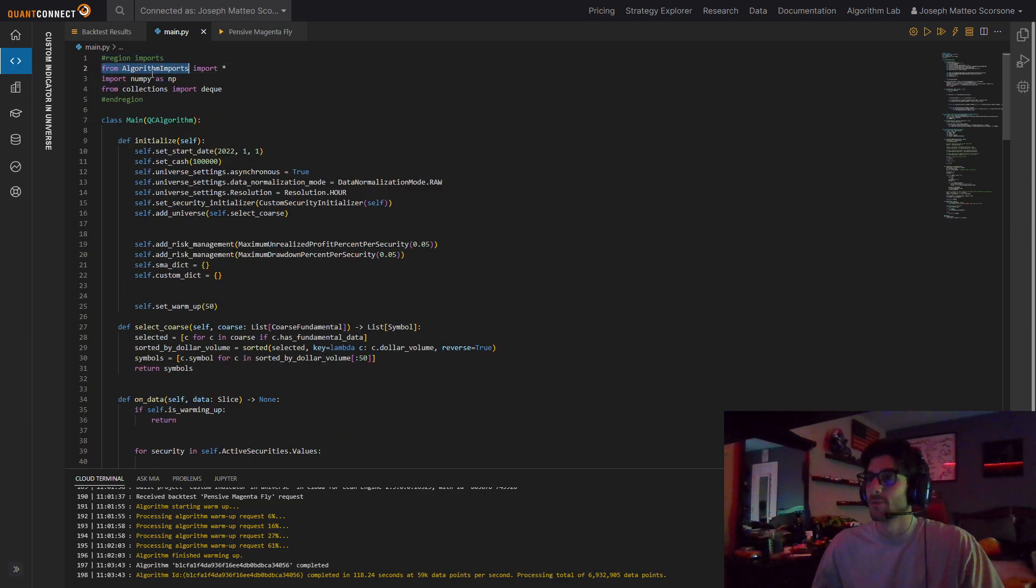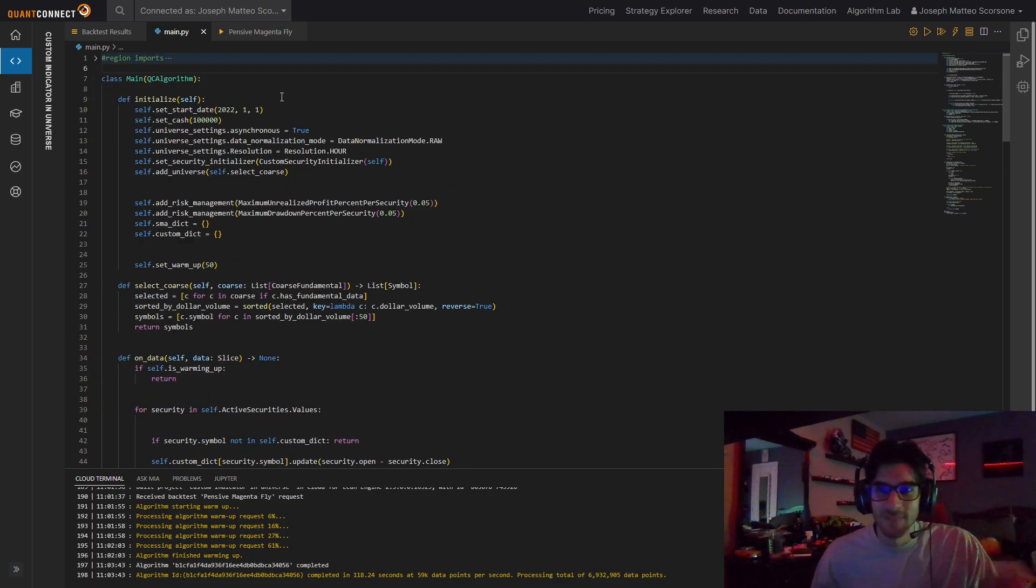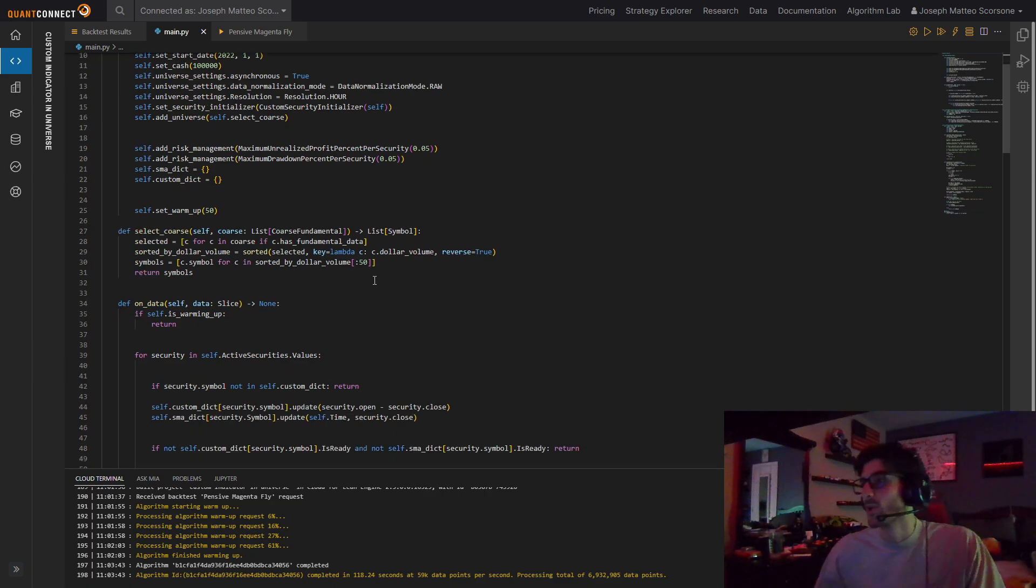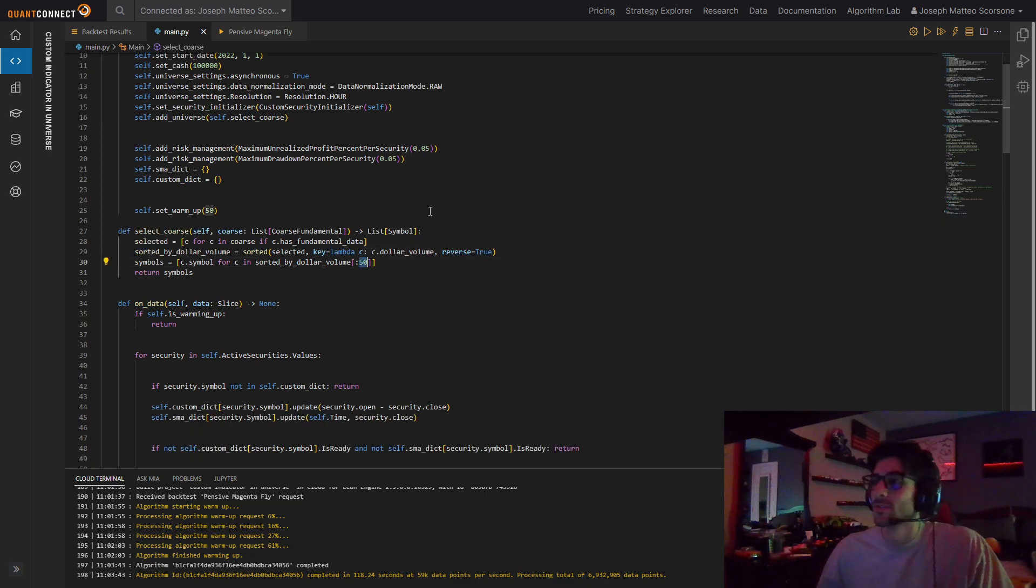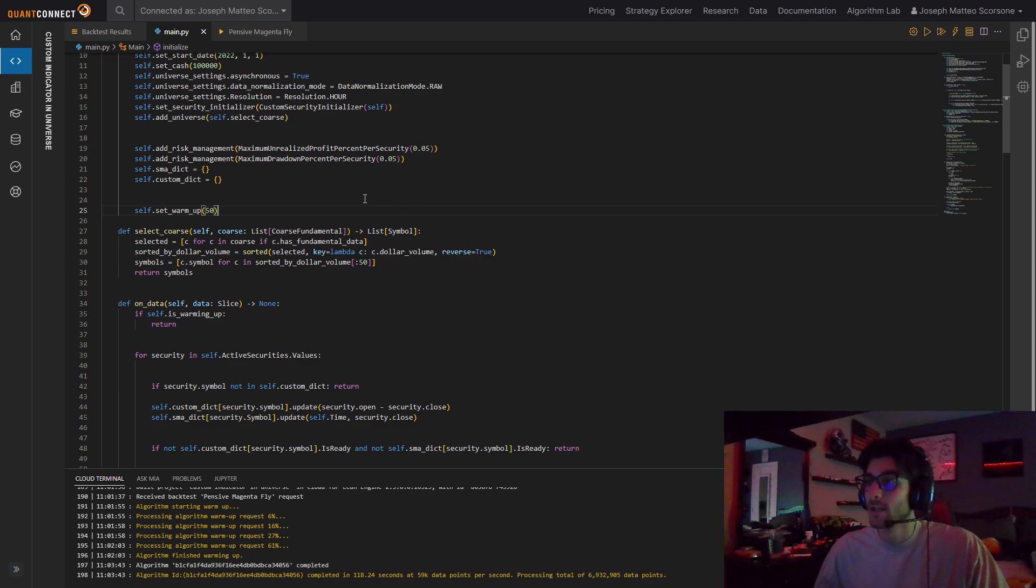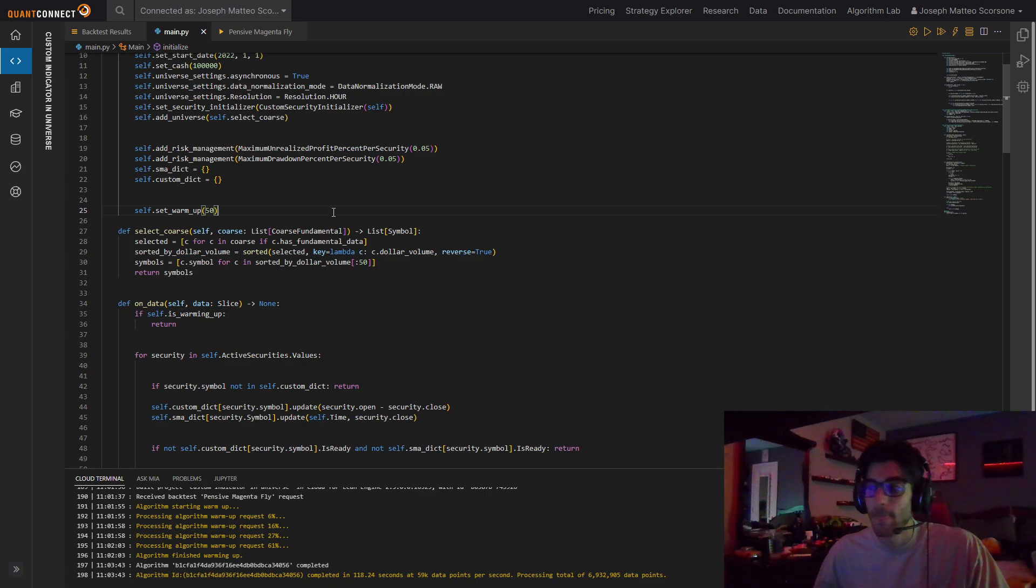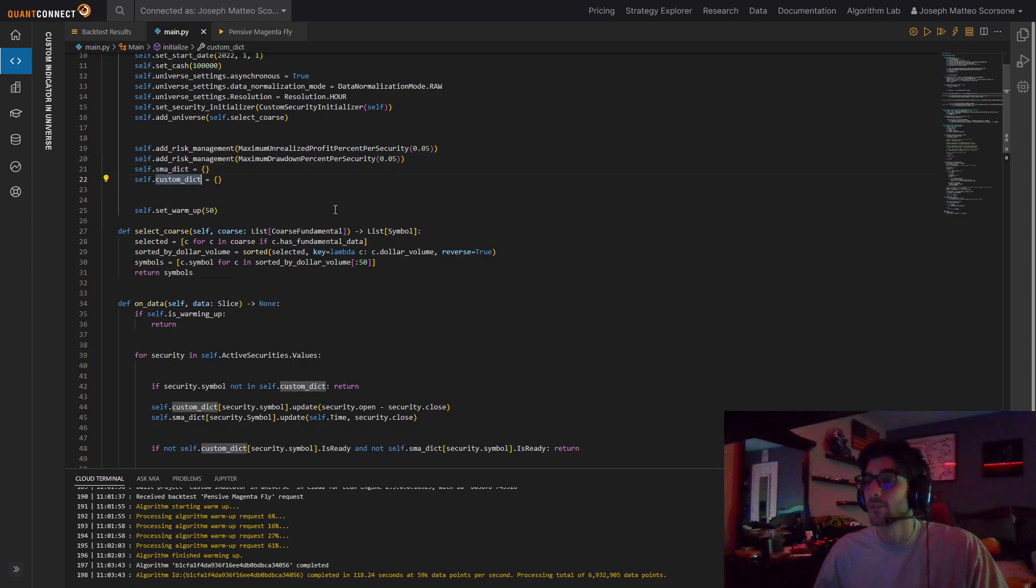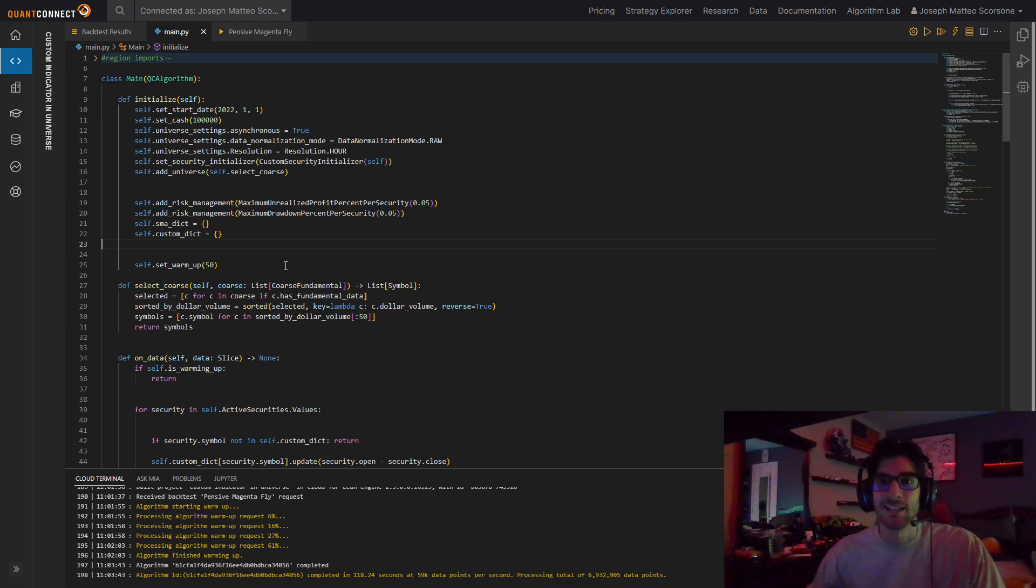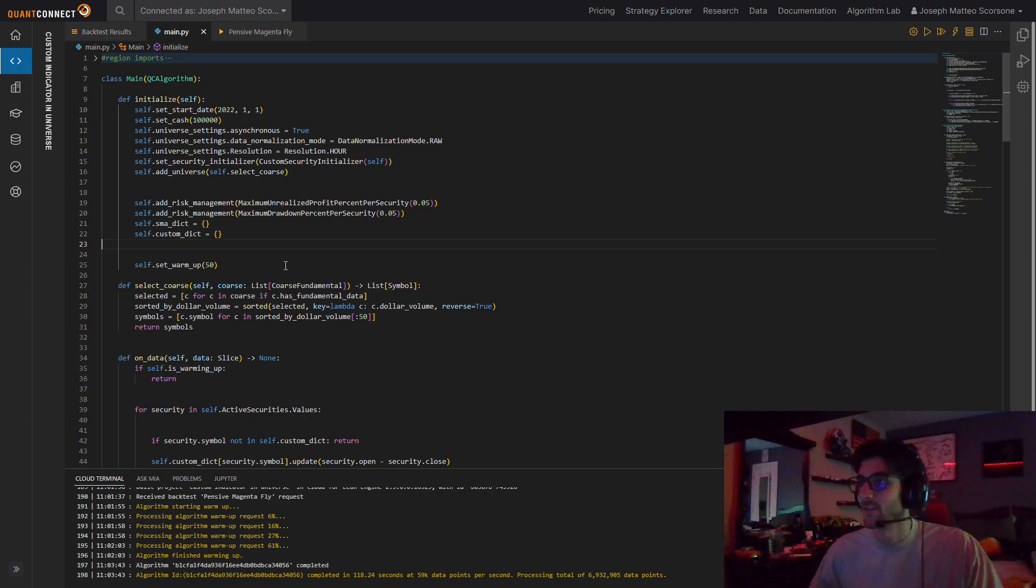So some imports, just so you know that they're there, but it's not important. So what does this algorithm actually do? We select the 50 most liquid stocks that we can find, just sorting them by dollar volume by liquidity. And then we apply a simple moving average to it and a custom indicator to it. How do we do that when we don't actually add each stock to our algorithm? That's the point of this video.